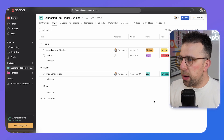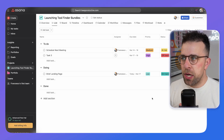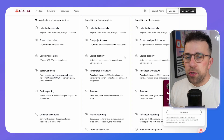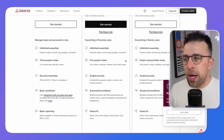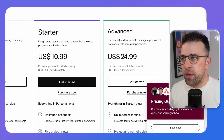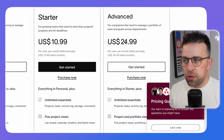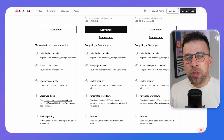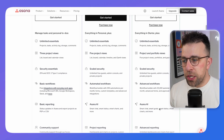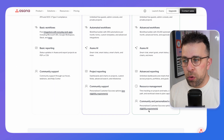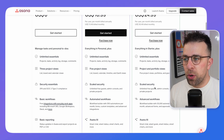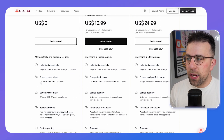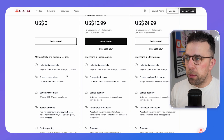Here we are with the web version of Asana — you can also get it on mobile. I'm using the advanced trial, available for individuals and small teams, priced around $25 per month. This includes workflow features, Asana AI, advanced reporting, and resource management. The free plan only includes list, board, and calendar views.